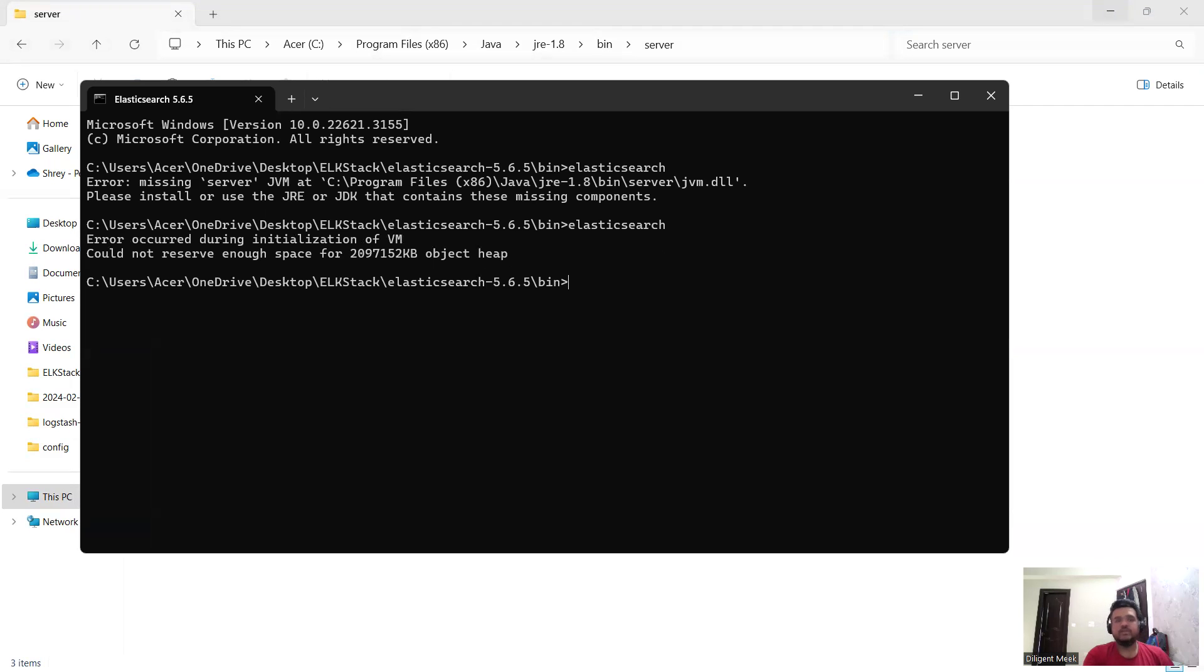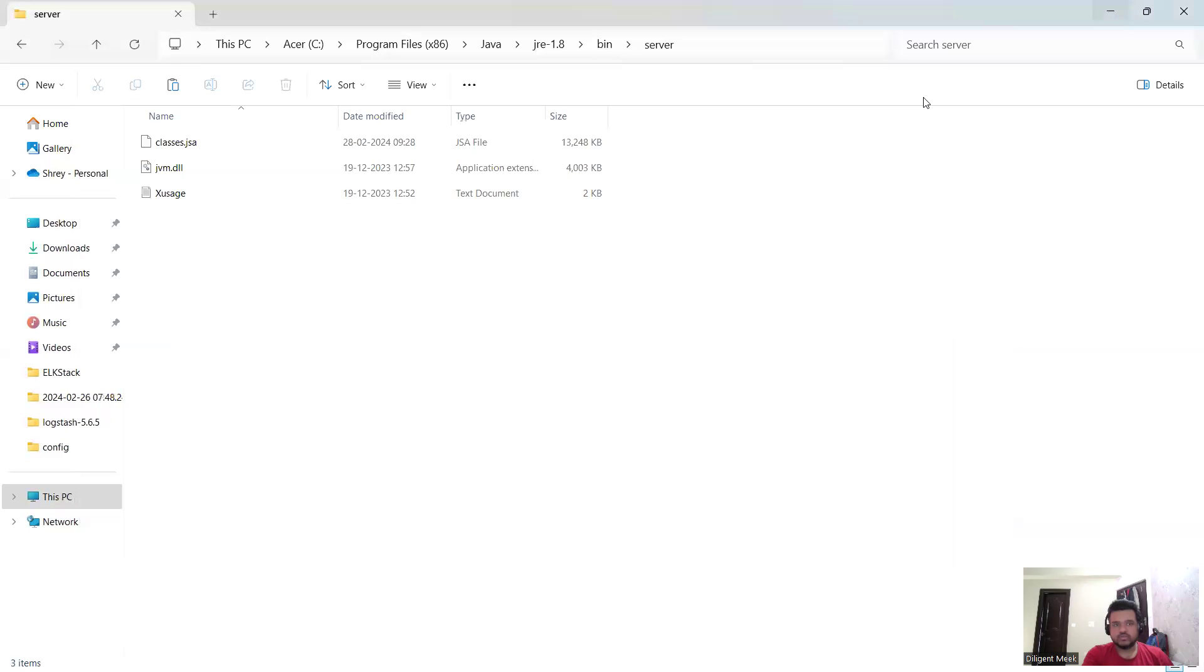Now I'm facing another issue. What is the other issue? Error occurred during initialization of VM: I cannot reserve space that is up to two gigabytes. No need to worry about this, it's just a bug from Elasticsearch.